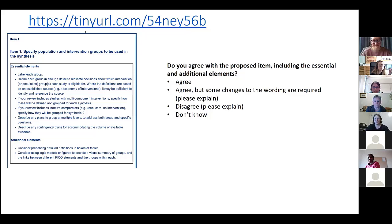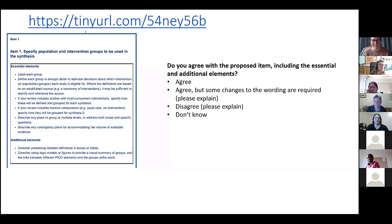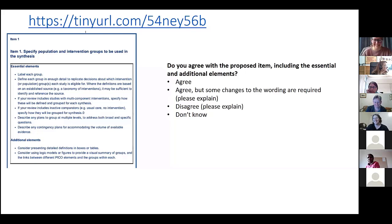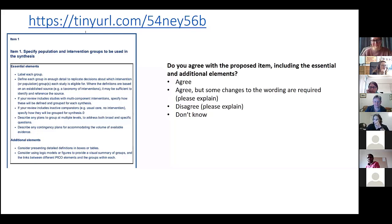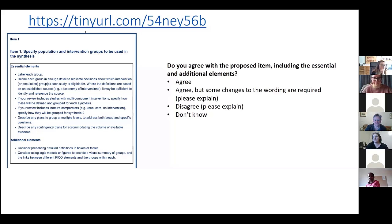There was one last point I wanted to add, which we thought was brilliant about the plans to cover any discrepancies - that was really useful. There was something that came up in our discussion around whether we've got this essential element about describing contingency plans for accommodating the volume of available evidence.